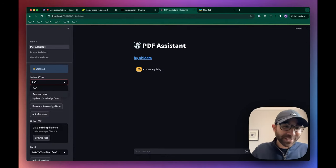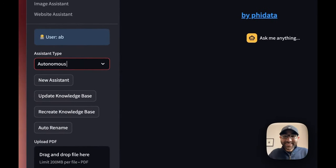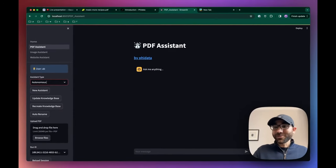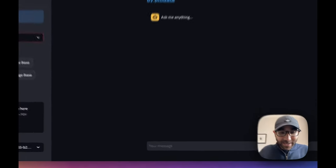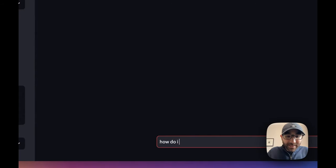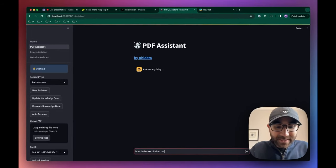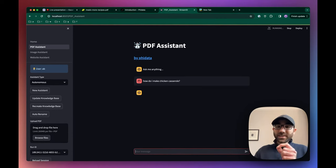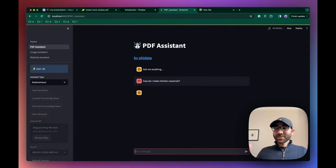Another is an autonomous assistant, which is what PhiData specializes in. Autonomous assistants can figure out what they need to do and call functions. So in this case, when we ask, say, how do I make chicken casserole, it'll first figure out: hey, I need to search the knowledge base for this recipe.